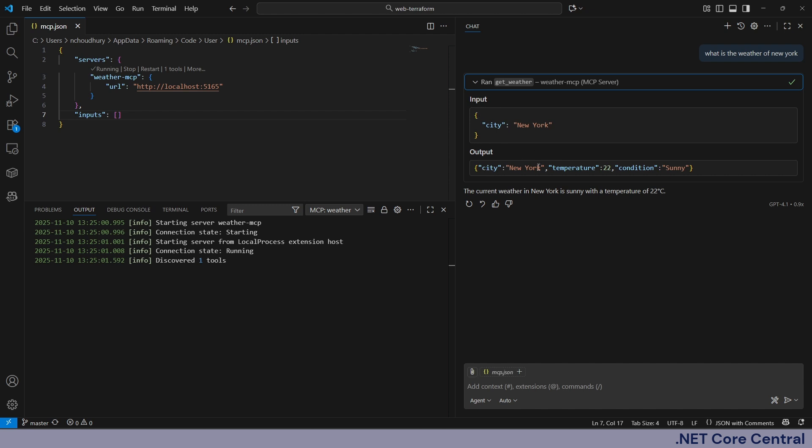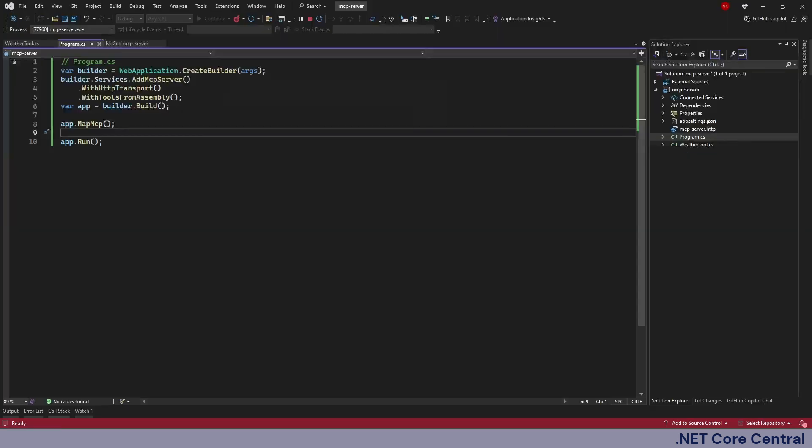We can expand it, we could see this is the input and this is the output: city, temperature, condition. And from here it's saying the current weather in New York is sunny with the temperature of 22 degrees Celsius. I did not give whether the weather type is Celsius or Fahrenheit, it just chose Celsius. But we can provide the weather type also as a part of the response which I don't have in my code right now.